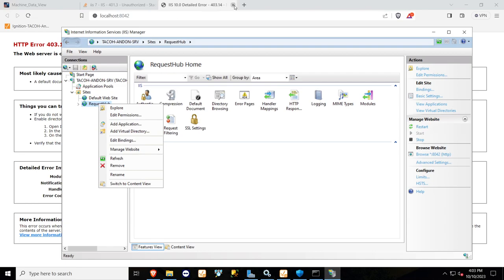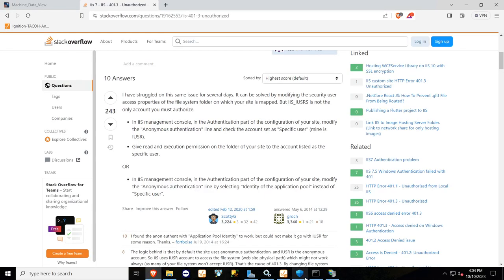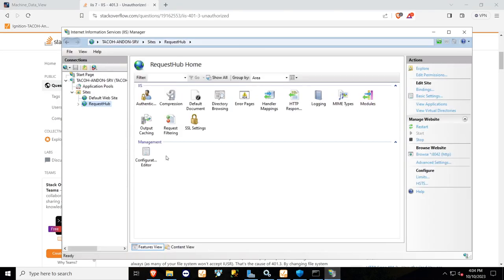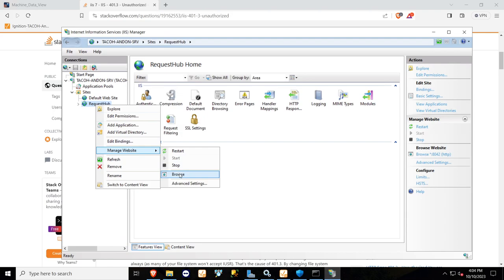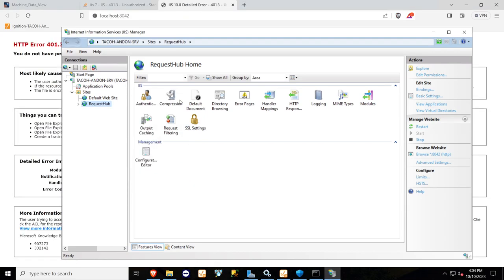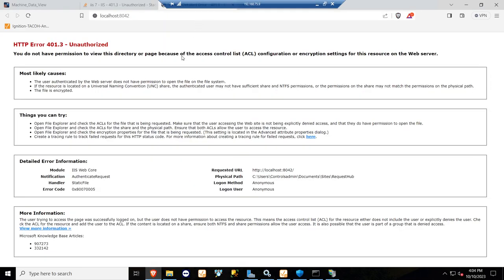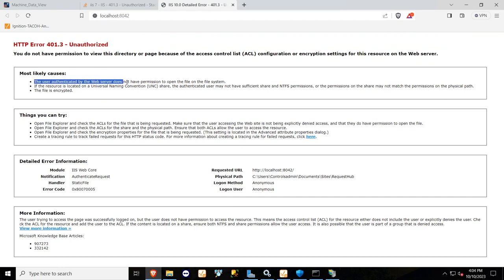I'm going to go ahead and browse this. I'm going to open up the site, and as you can see here, we have unauthorized. So I do not have permissions to this site.